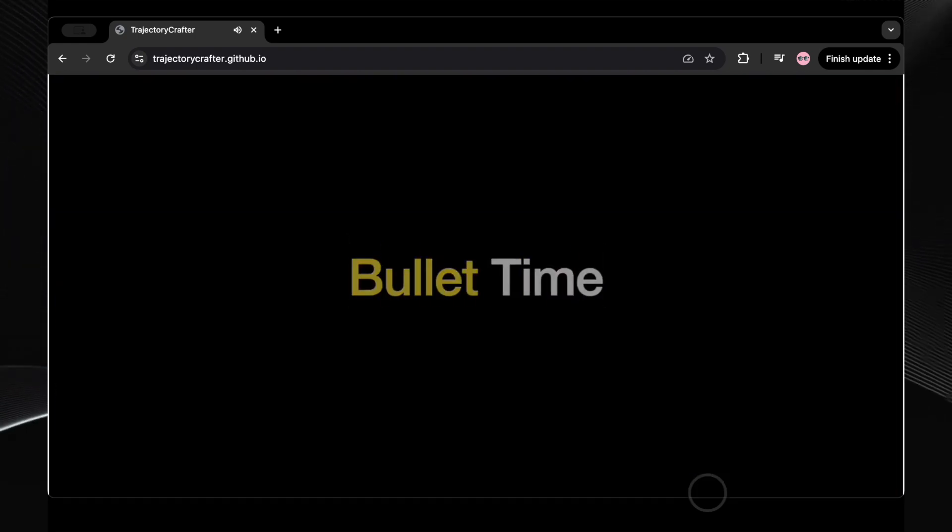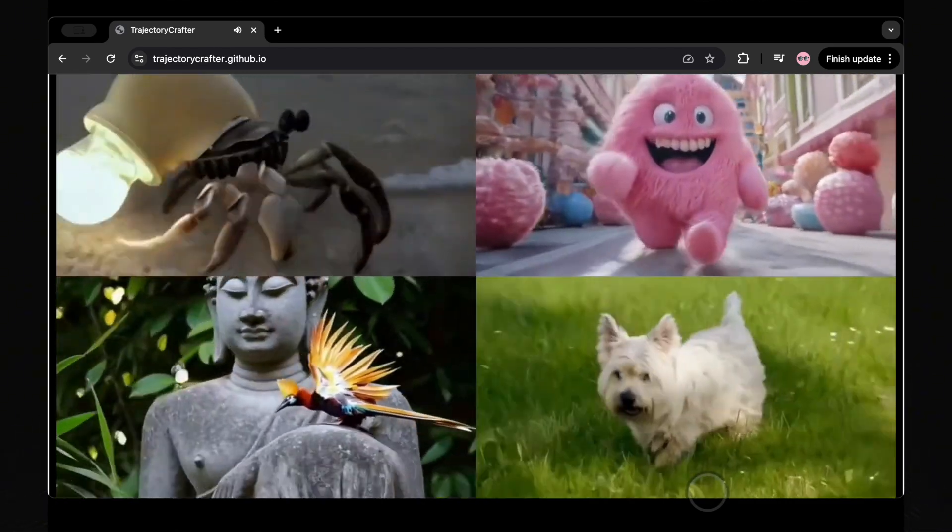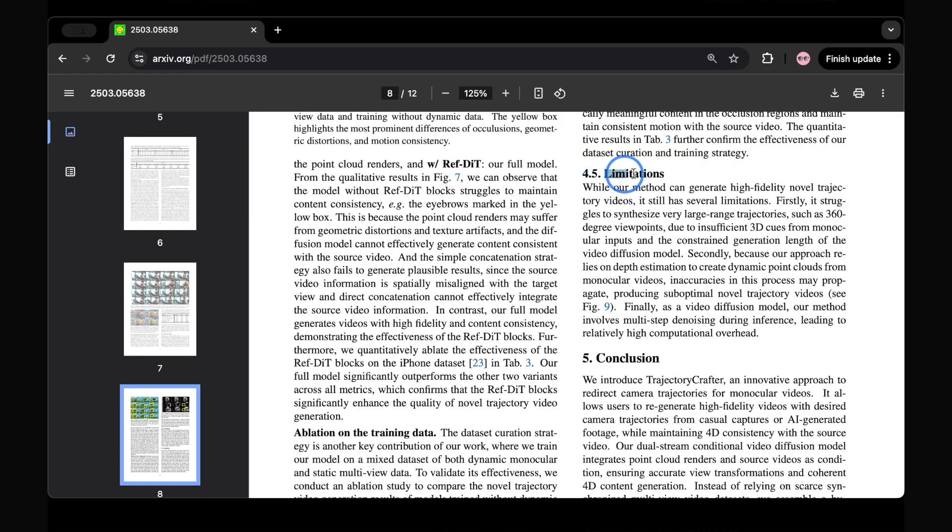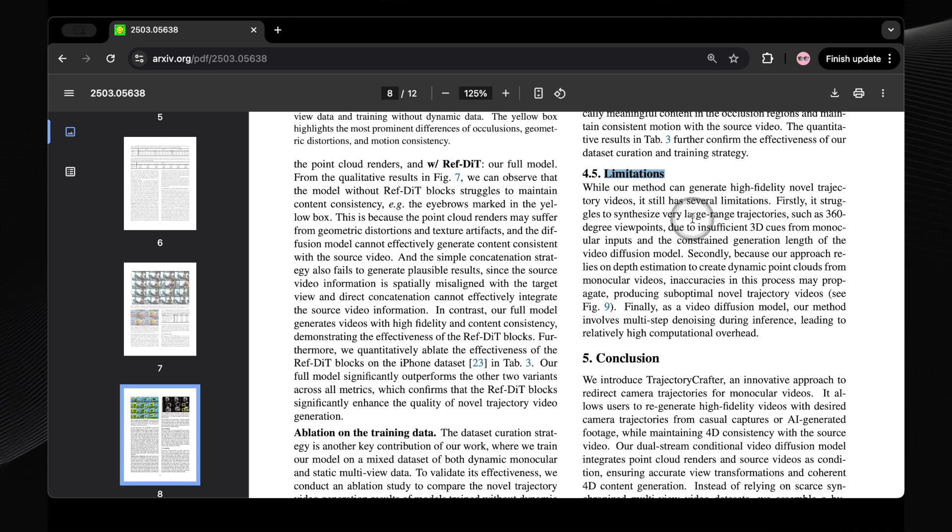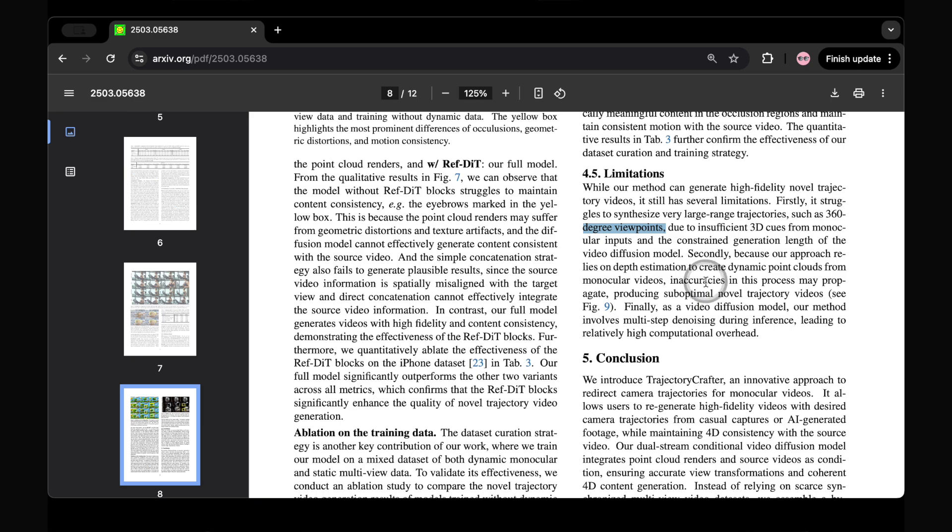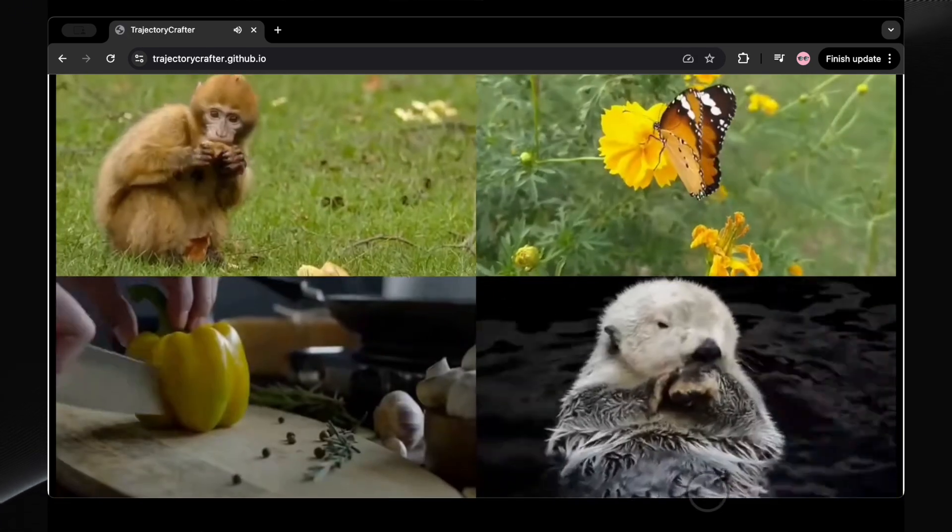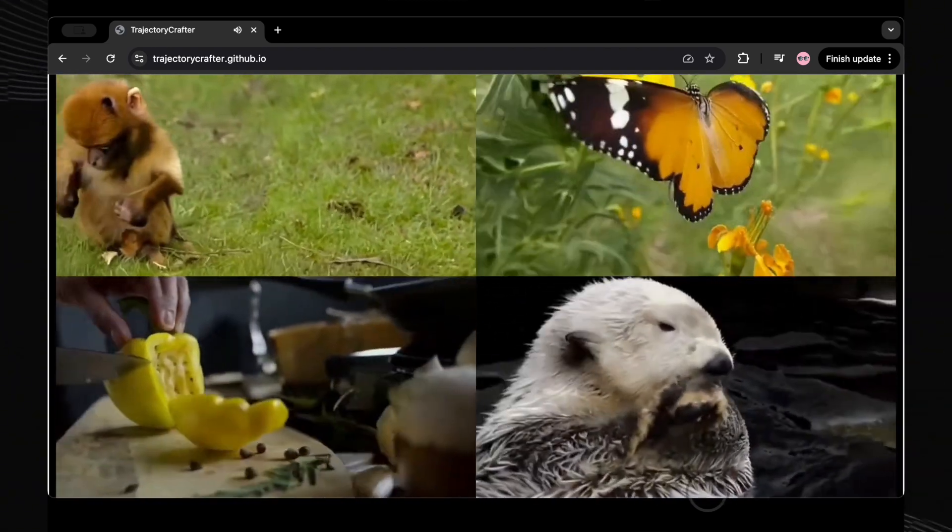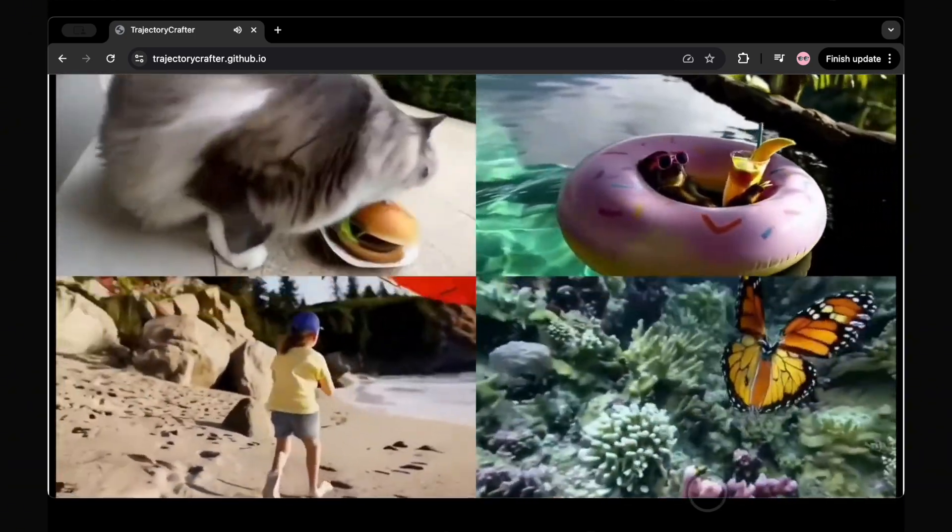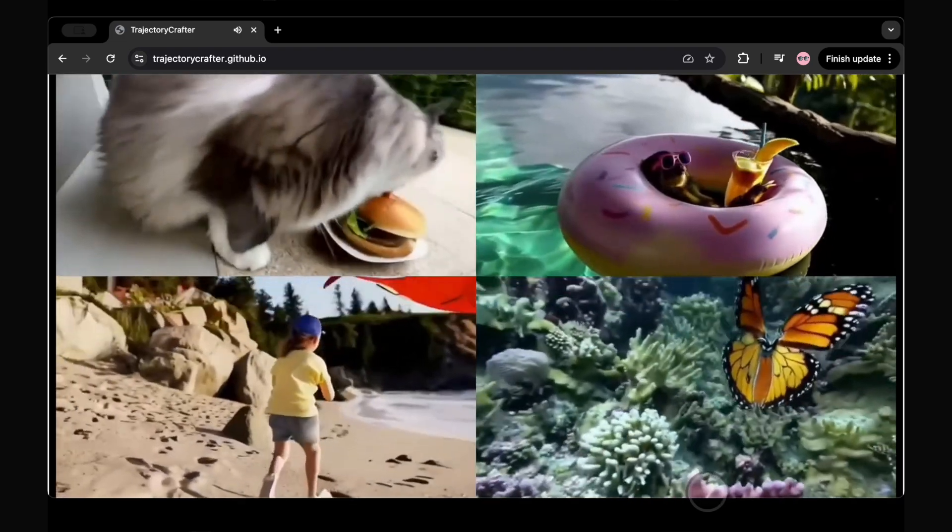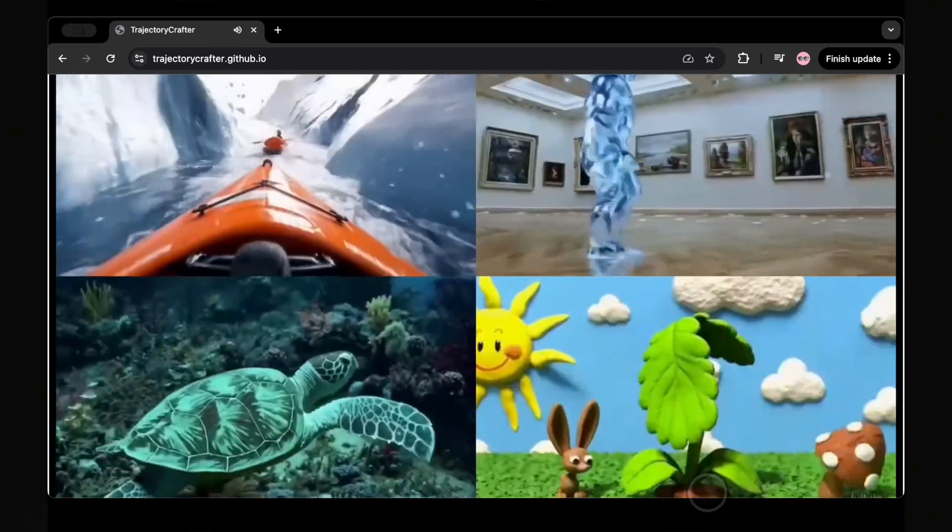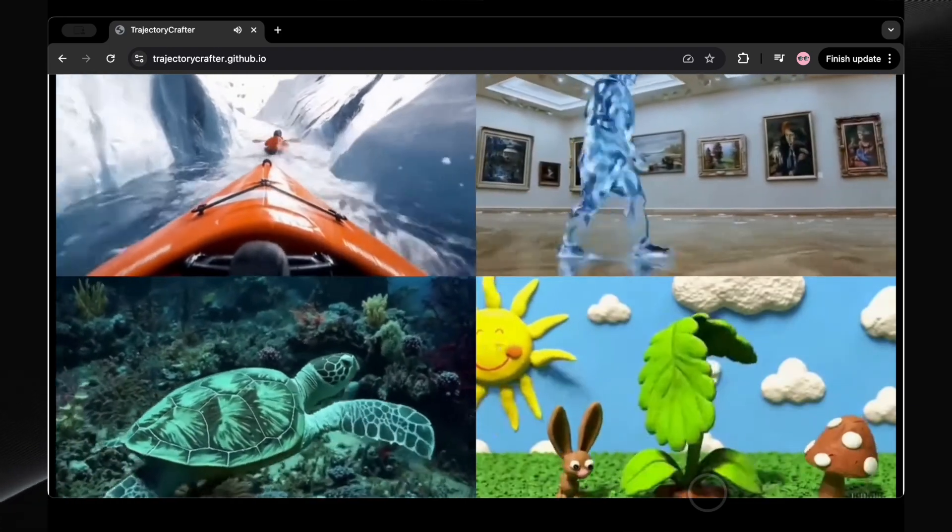Of course, like any emerging technology, both Trajectory Crafter and ReCam Master have certain limitations. Trajectory Crafter can struggle with very large camera shifts, such as full 360-degree spins, and its effectiveness relies heavily on accurate depth estimation. If the depth estimation isn't spot-on, the generated views can look unnatural. Additionally, the high hardware requirements mean it's not yet accessible to everyone. ReCam Master also has its limitations. The computational demands can be significant, particularly when processing longer videos, and it inherits some limitations from the underlying text-to-video models, such as potentially less effective generation of hands in certain scenarios. However, these limitations appear relatively minor when compared to the revolutionary capabilities these systems offer. As these technologies continue to mature and become more accessible, we may be witnessing the early stages of a fundamental shift in how visual media is created.